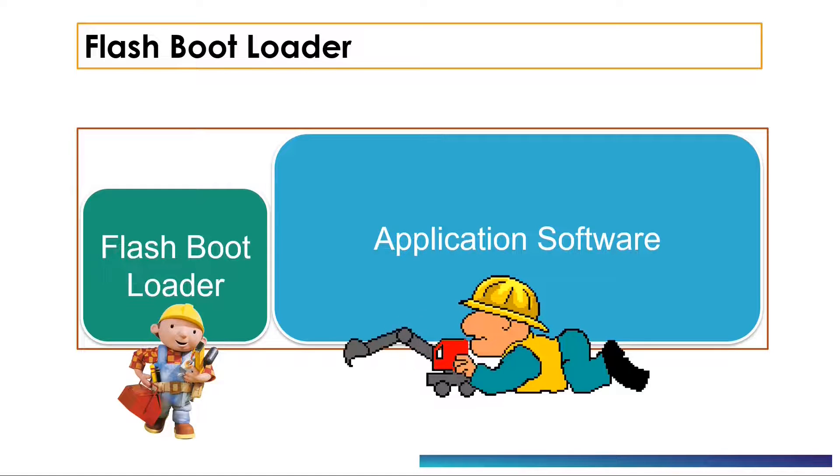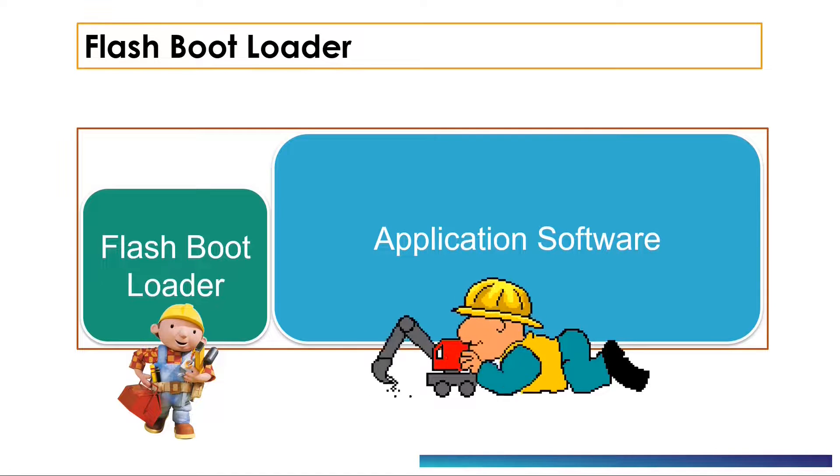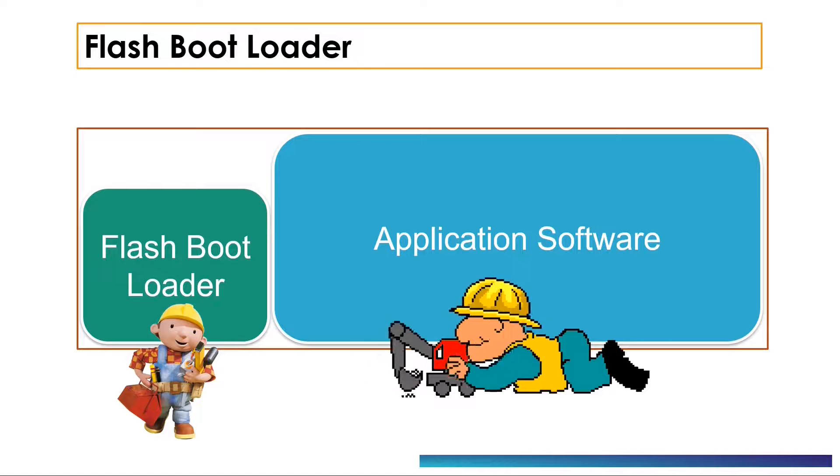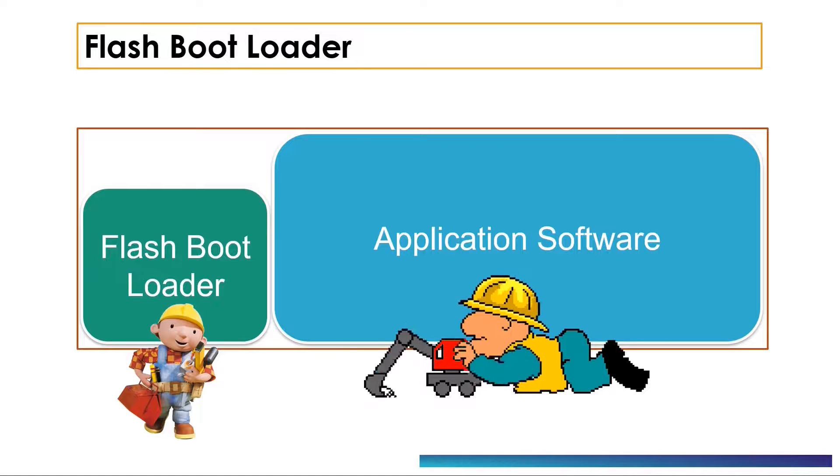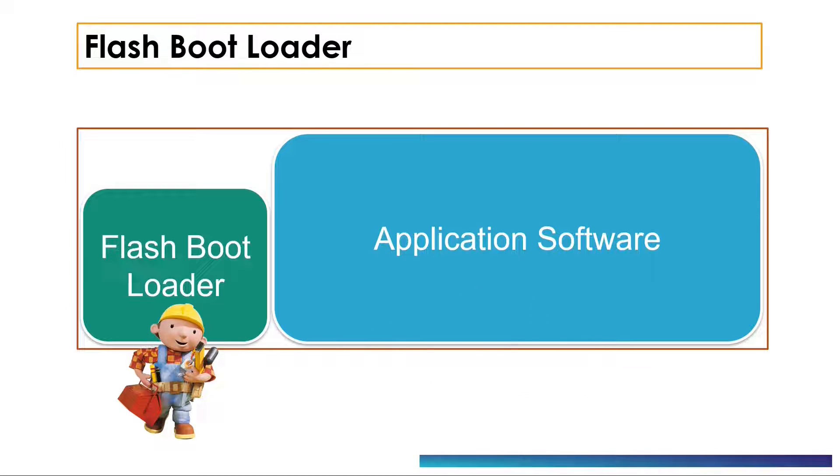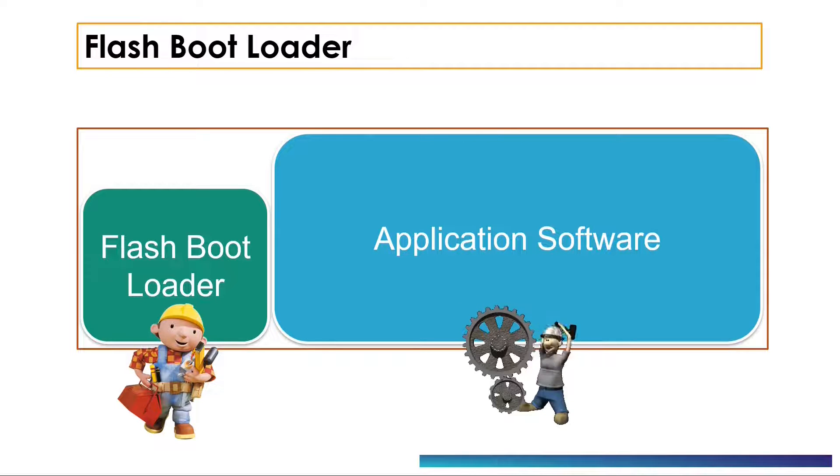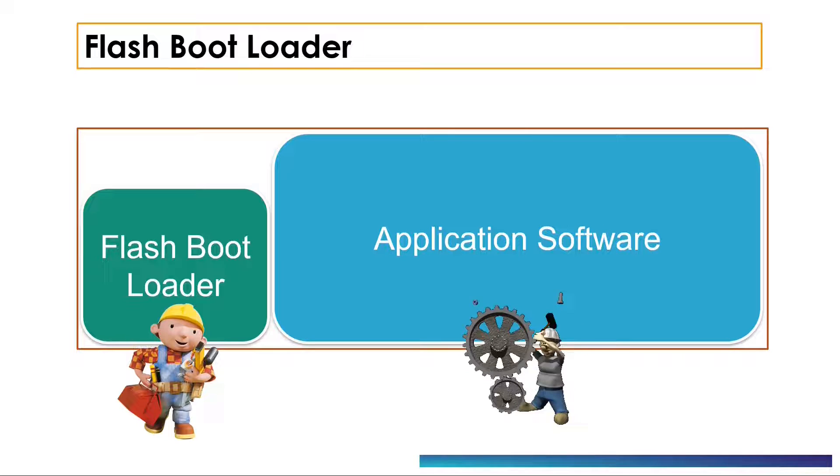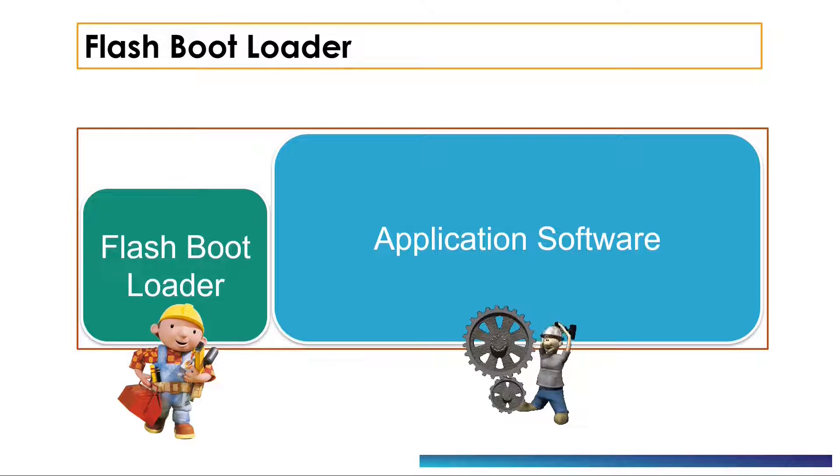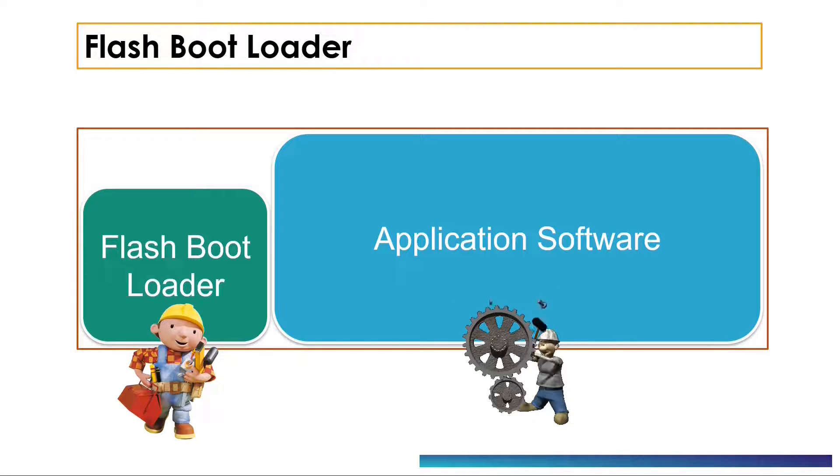In systems which have the capability to connect to the internet, the software update process is called flash over the air or simply FOTA. The bootloader allows a company to launch their products with software that only fulfills a portion of their final feature set and then add features to their products once it has been launched into the market.